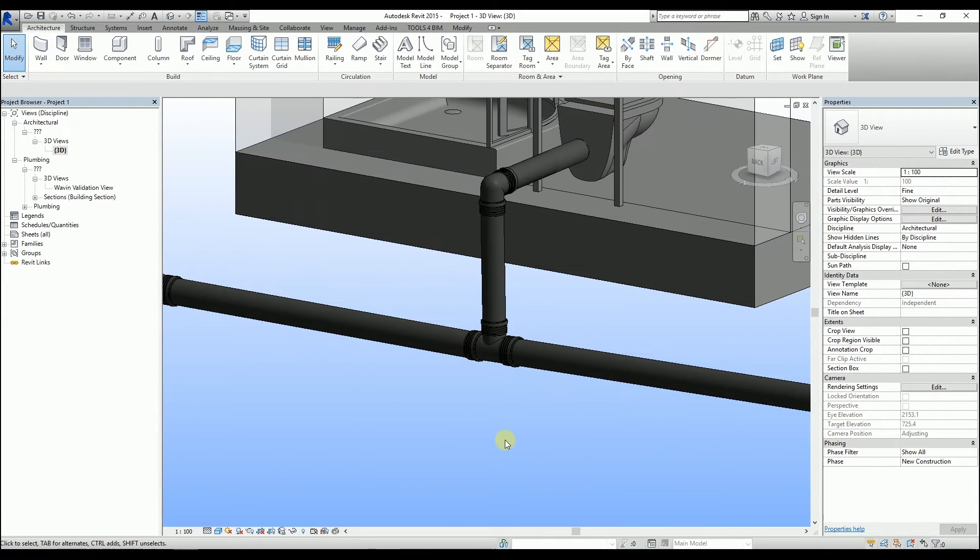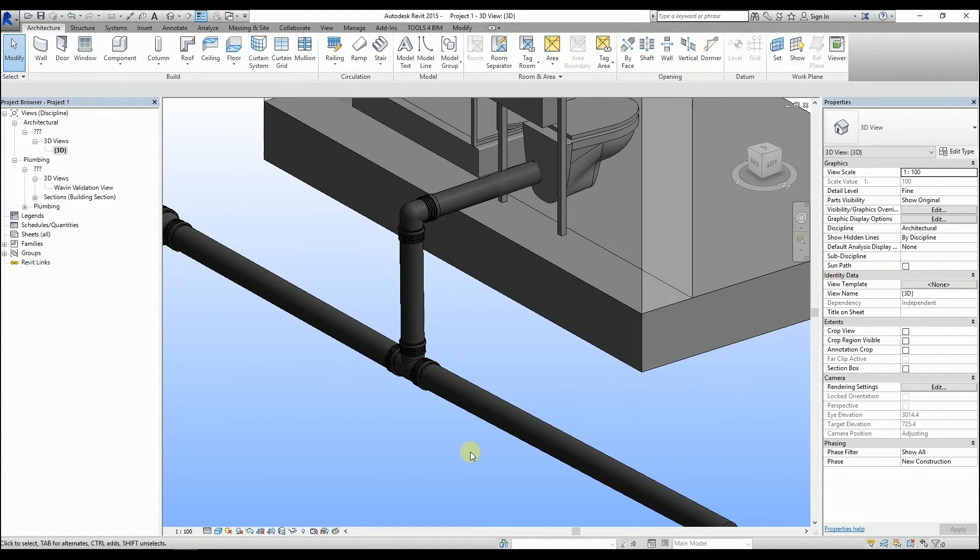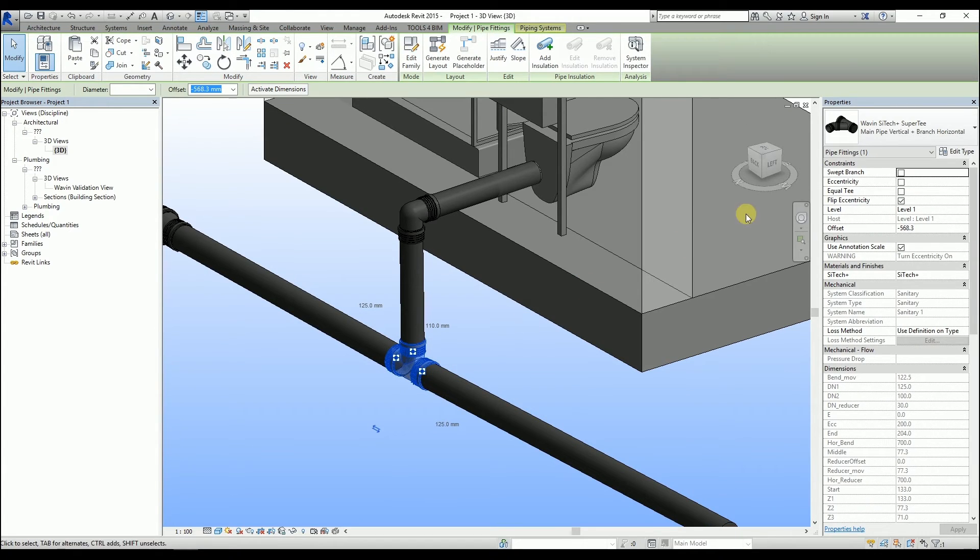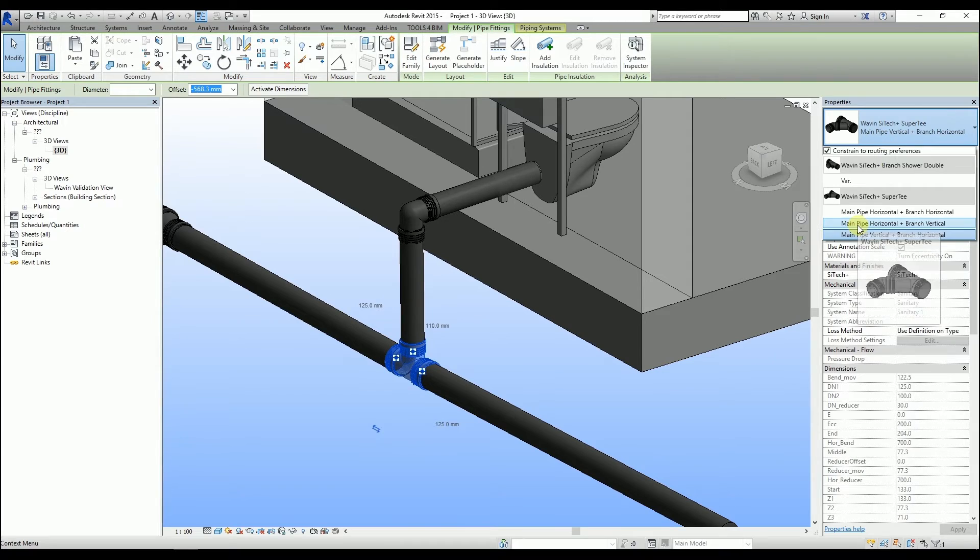Now, let's check the junctions. I should change the type of this one into Main pipe Horizontal and Branch Vertical.